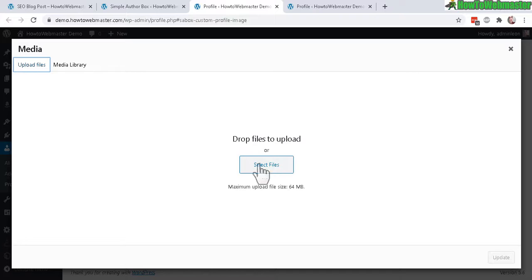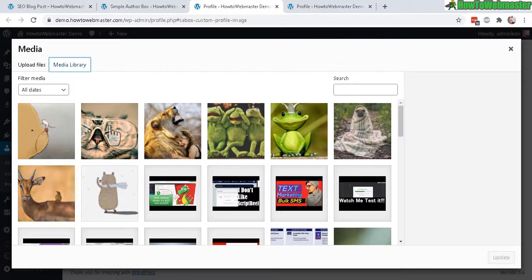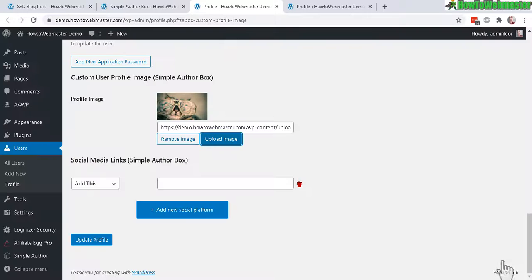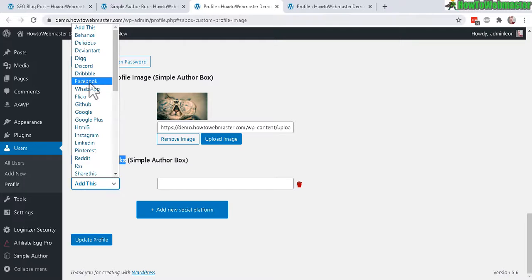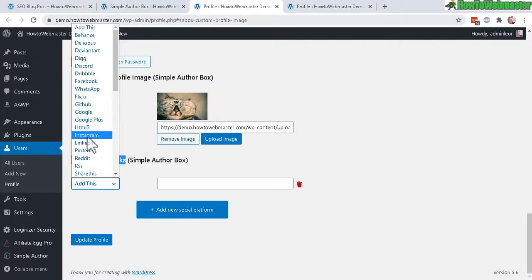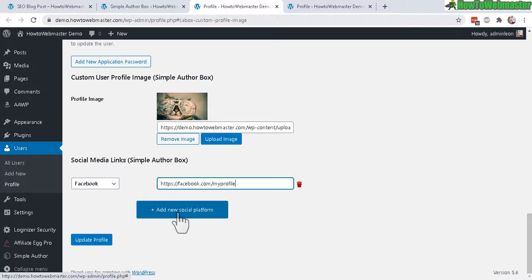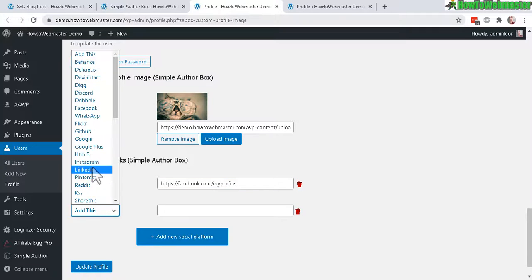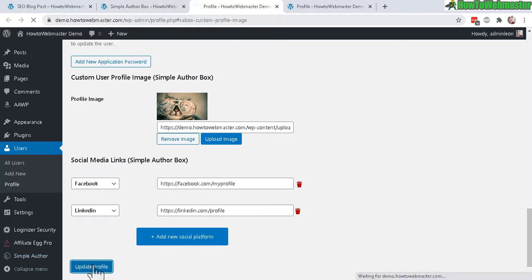Then you can also add in social media links from these sites right here, for Facebook, LinkedIn, Instagram. I'll just do an example with Facebook, then enter in your Facebook profile URL here. You can add in a new social platform, just do LinkedIn, and now let's click on Update Profile.